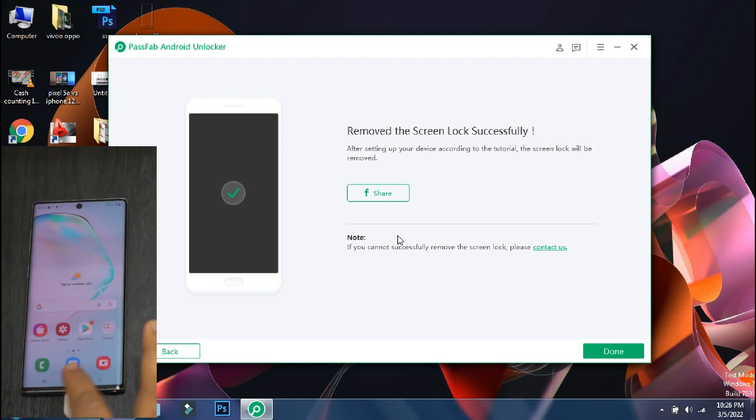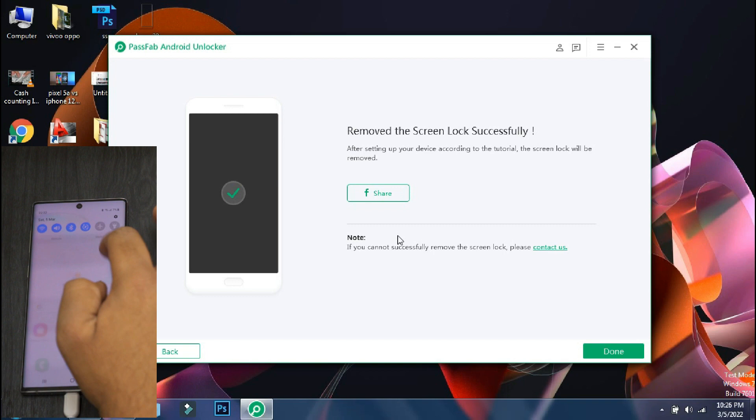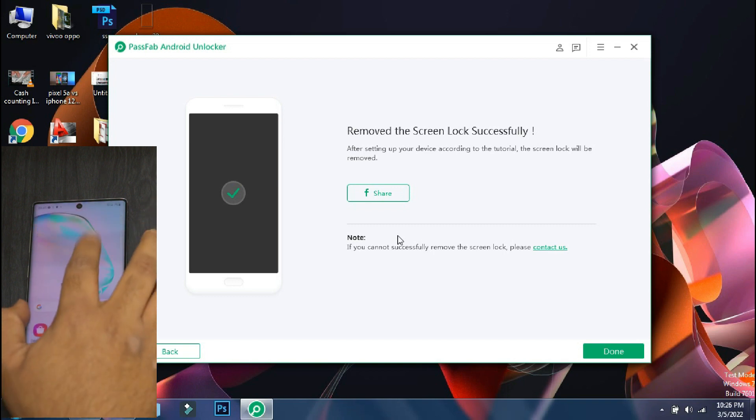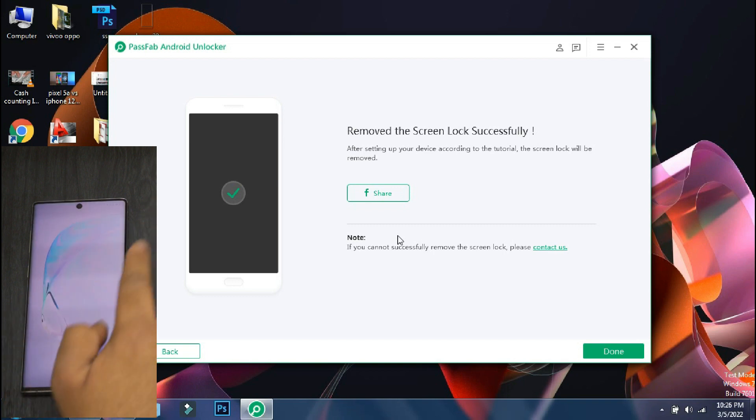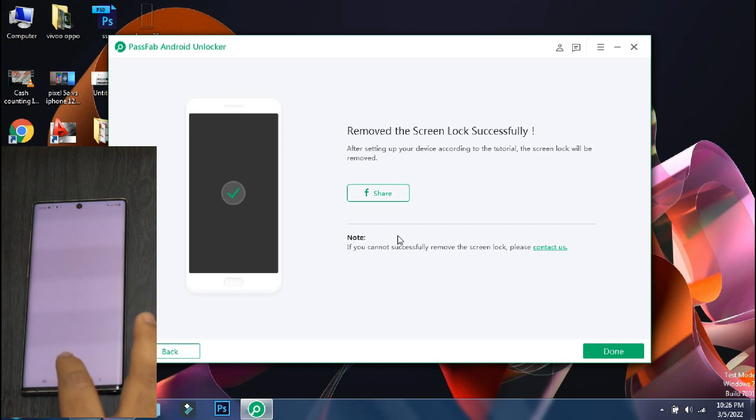So the setup is finally complete and the phone has booted up to the home screen. So using PassFab Android Unlocker, we have successfully bypassed the lock screen in just a few minutes.